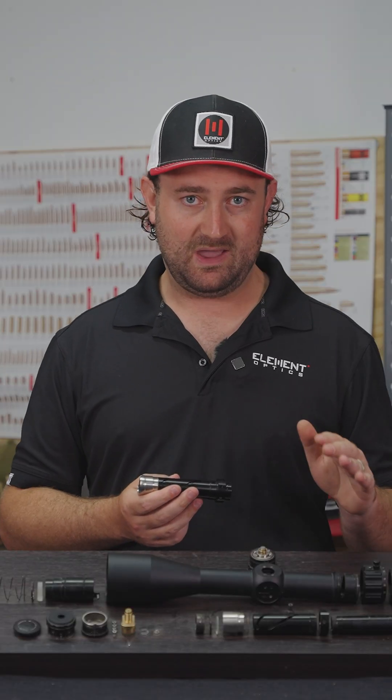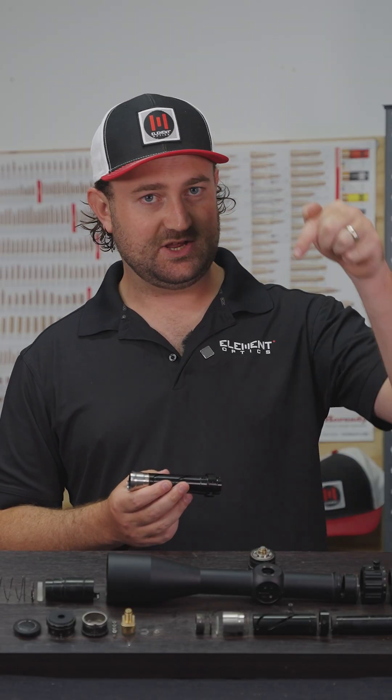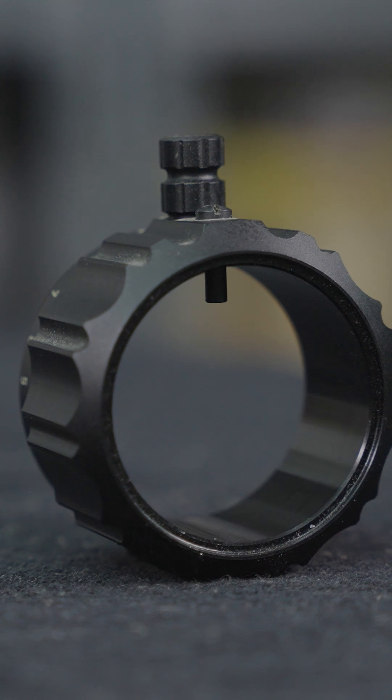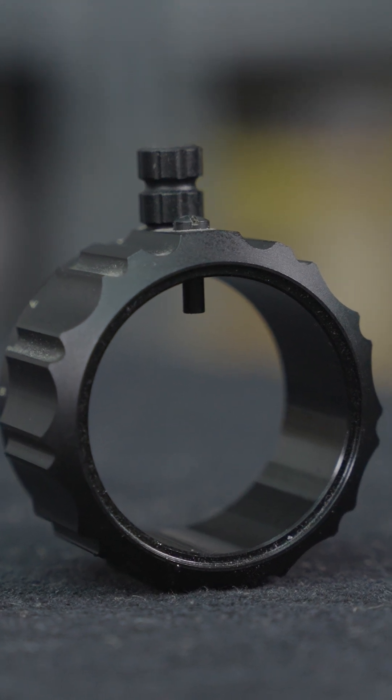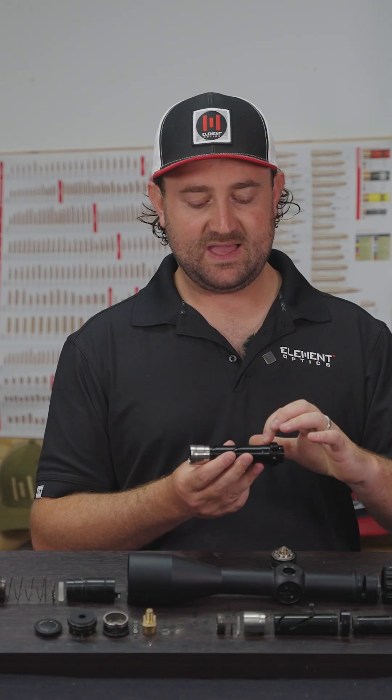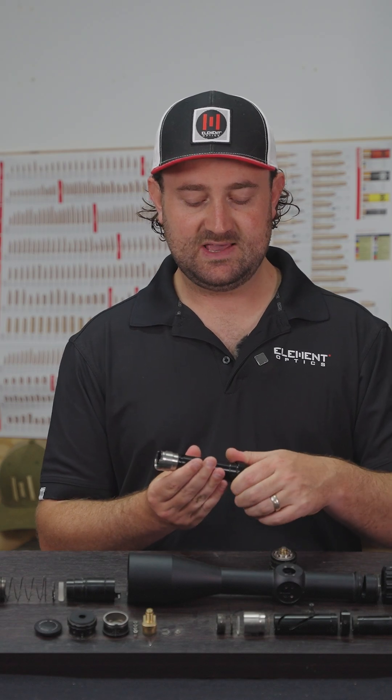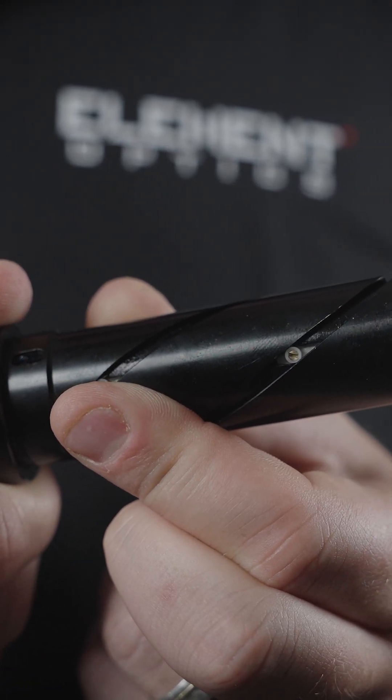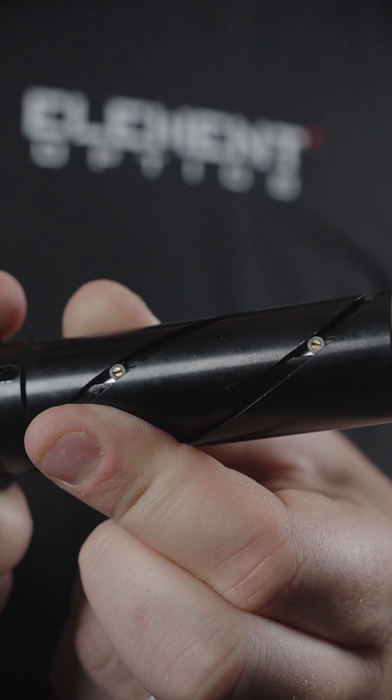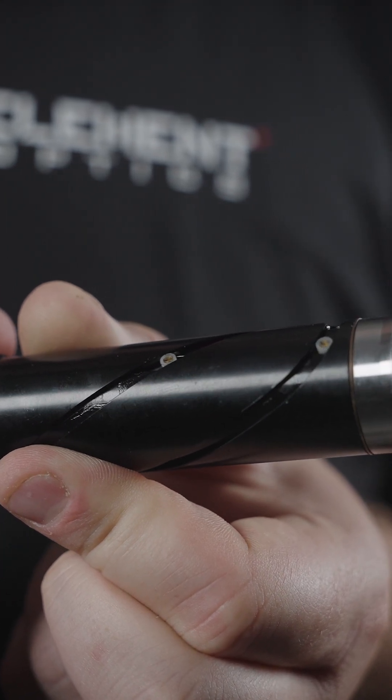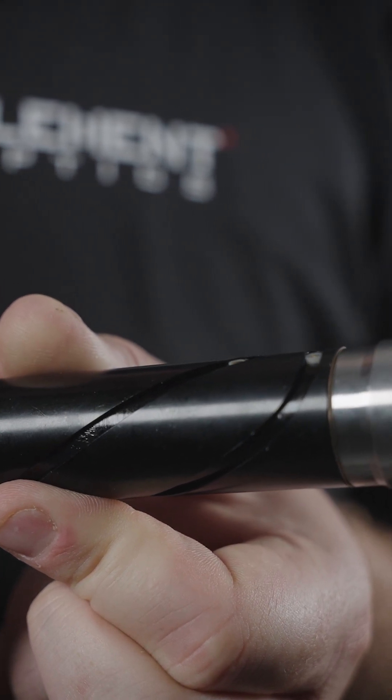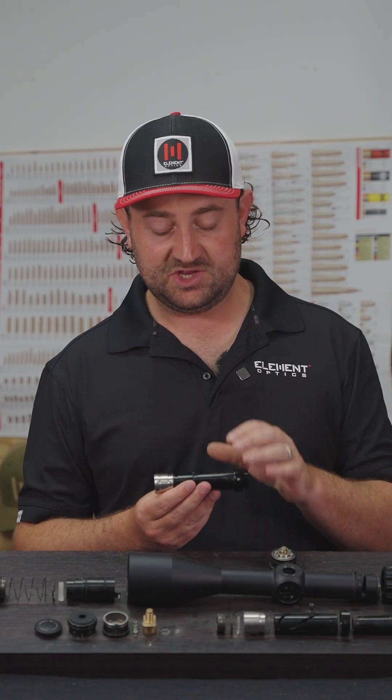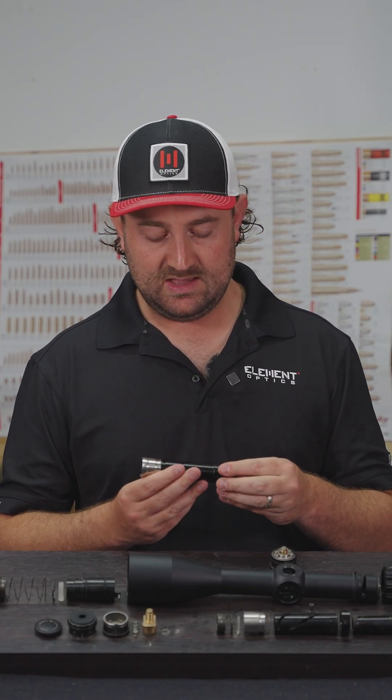When you turn your magnification ring, there's actually a pin that sticks down into a slot on this outer sleeve of the erector tube. As this outer sleeve turns, it presses these guard pins forward and backward, which in turn moves your zoom lenses forward and backward in a very controlled manner. The tolerance of each of these components is extremely important.